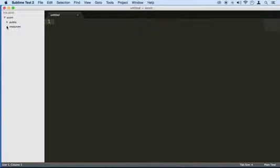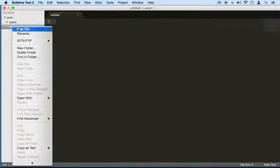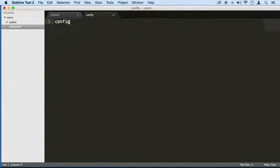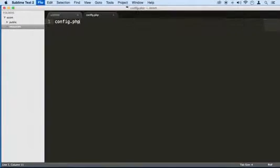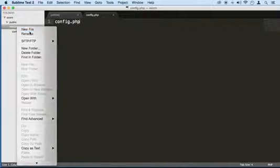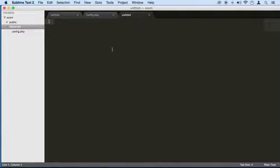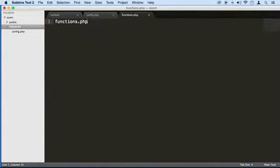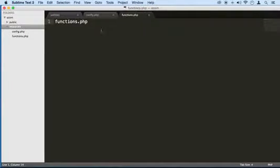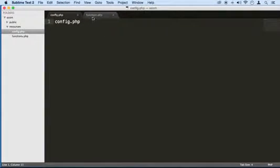And right inside resources, I'm going to right click and I'm going to create a file called config.php. And I'm going to right click again and I'm going to create another one called functions.php. Perfect.